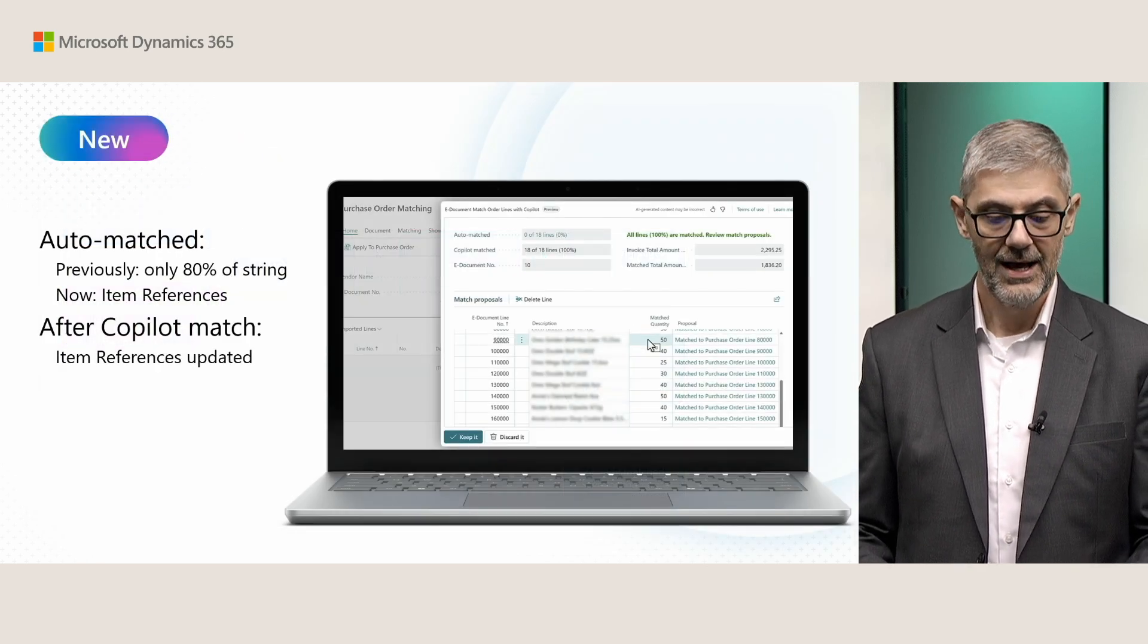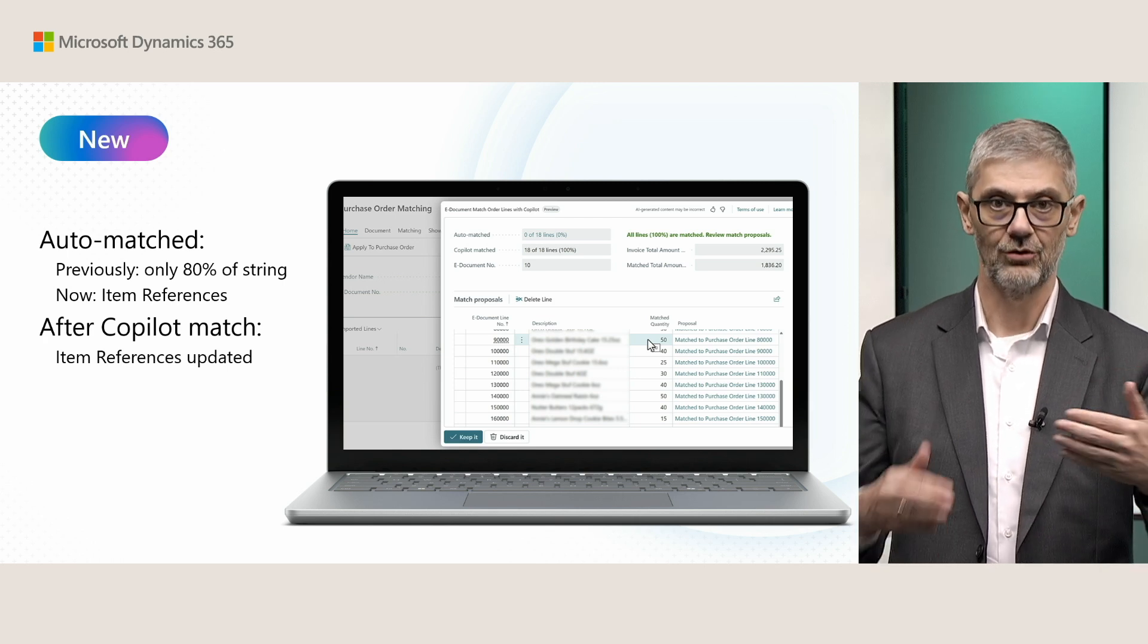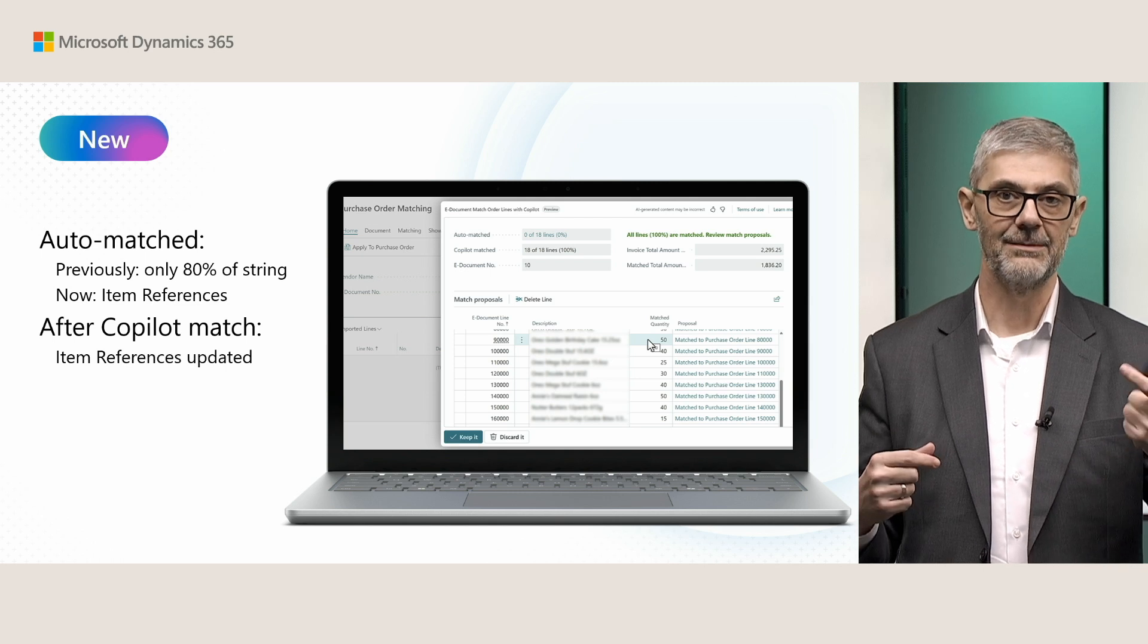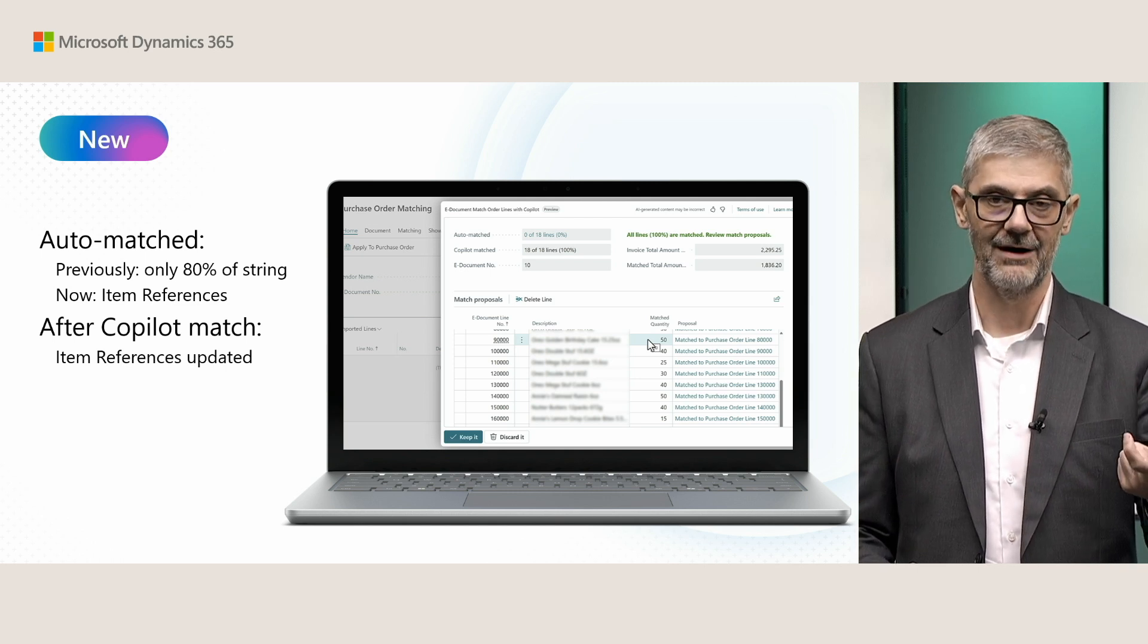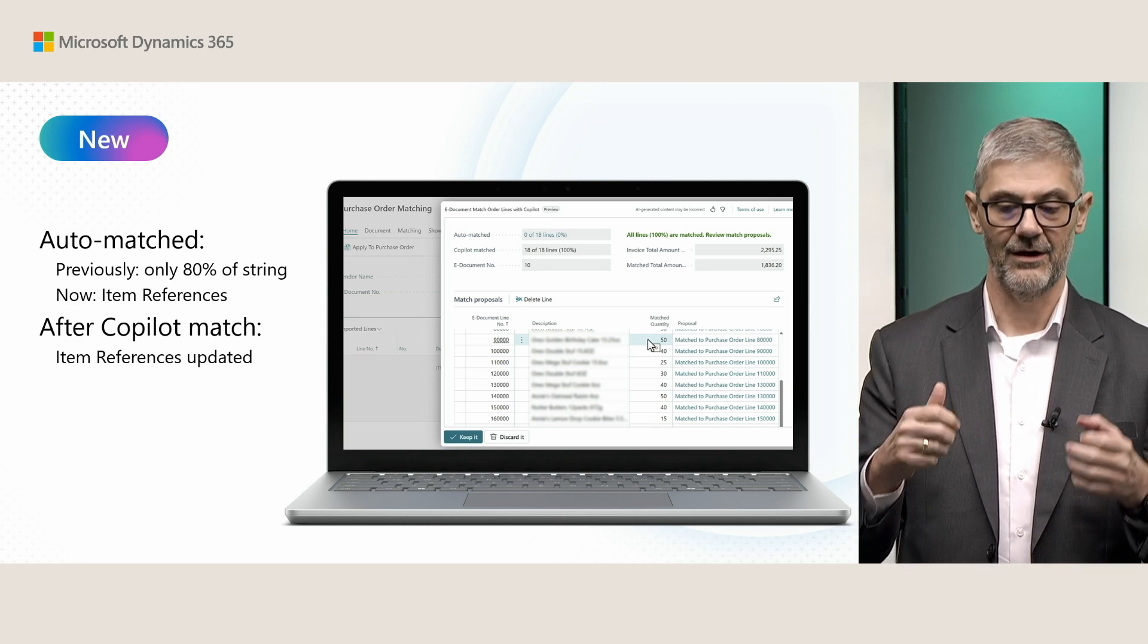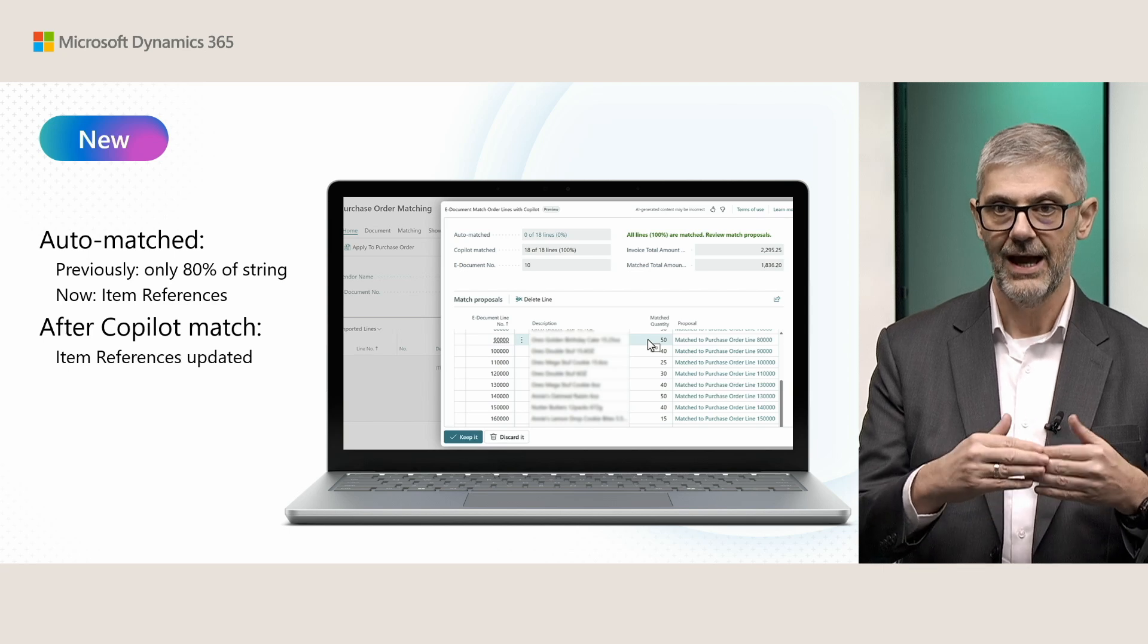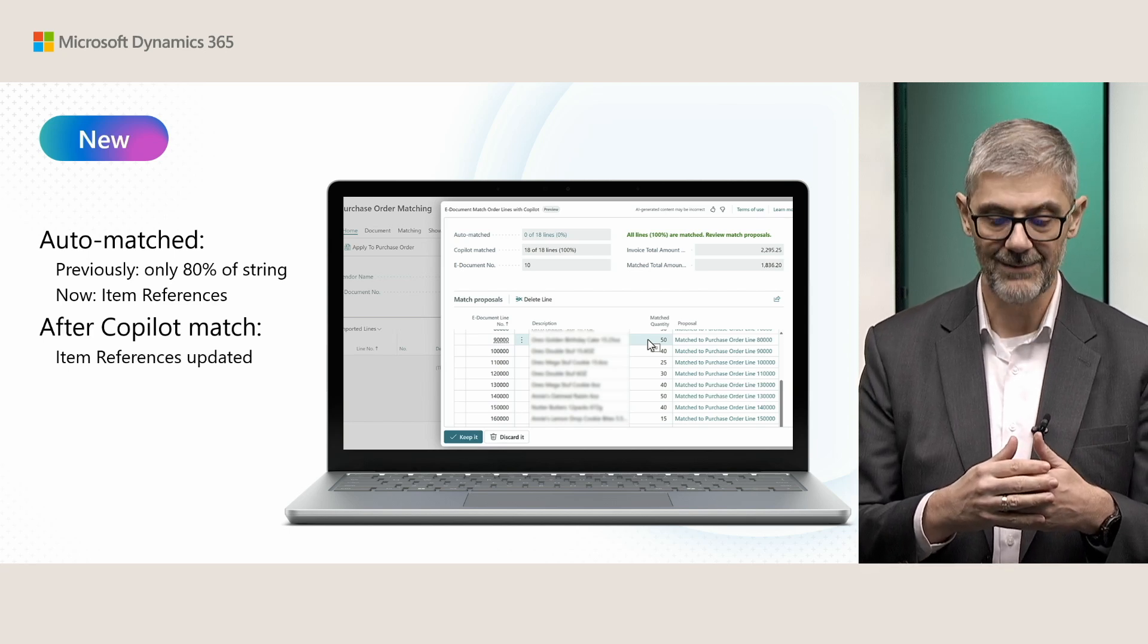As I mentioned, third one is that previously we worked for auto-matching, not running LLM matching. We previously worked only if we had 80% of string similarity, but now we added item references. If we already have item reference, existing item reference, system will treat this as an auto-matching and will not run LLM for dispatching.